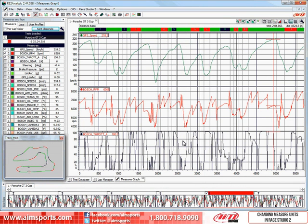When viewing the data in RaceStudio 2 software, the major units displayed may not be what you want. By changing the major units, you can globally change your test from metric units to imperial units or back. You can even view the data in a mixture of the systems.